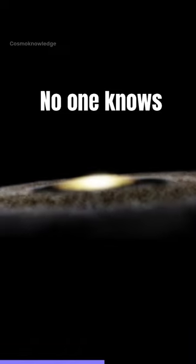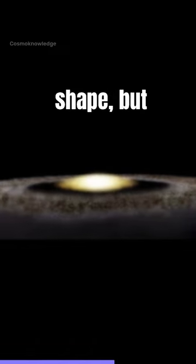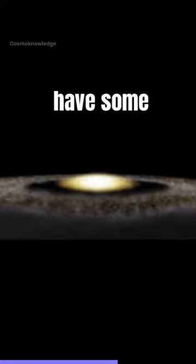No one knows exactly how the galaxy got its round shape, but scientists have some ideas.